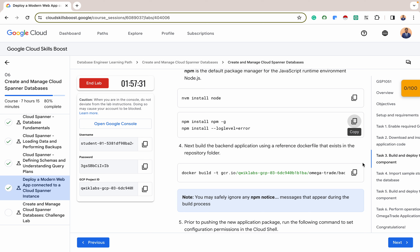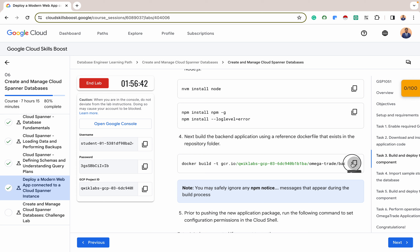Let's build the backend application using the Dockerfile we have. Docker files contain the exact steps to build a container image, including installation of dependencies, copying of code, and configuring the environment. One of the benefits of a Dockerfile image is that it ensures consistency and reproducibility across different environments — whether your local machine, a CI/CD pipeline, or a production server. Everyone running that Dockerfile will get the same image, eliminating issues caused by environmental discrepancies.